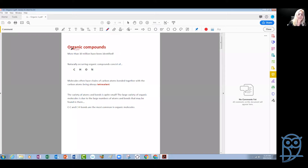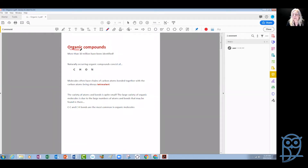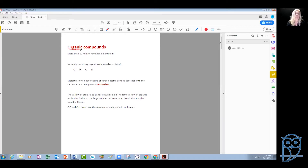Where does the name organic come from, first of all? It originates in the 19th century when scientists really understood that all living things, and especially humans, are made of compounds that all contain carbon. So carbon compounds — we can truly claim that they are the building blocks of life. And it's not just for people and other animals; this is true for all living things. So this is where the name organic comes from, because of the living organisms that are made of this type of compound.